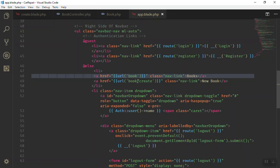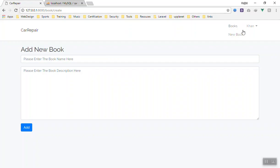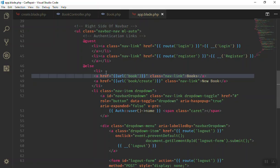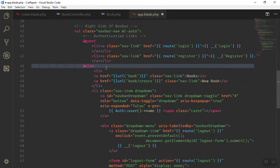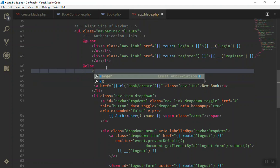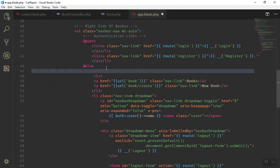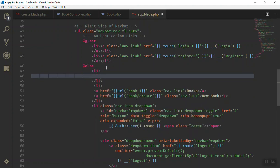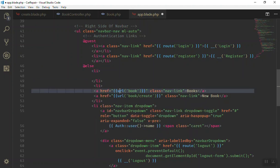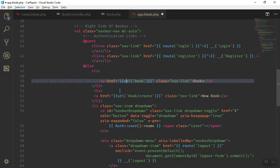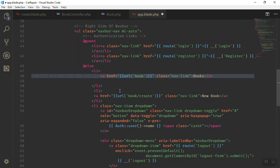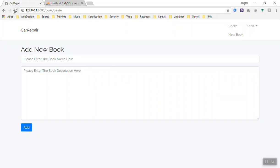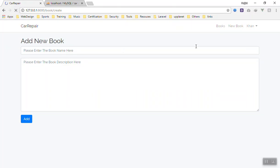If I refresh we have our link here, but it doesn't look right because there should be another list item. So I'll add another 'li' and move the existing one up. Now if I refresh, it looks fine.